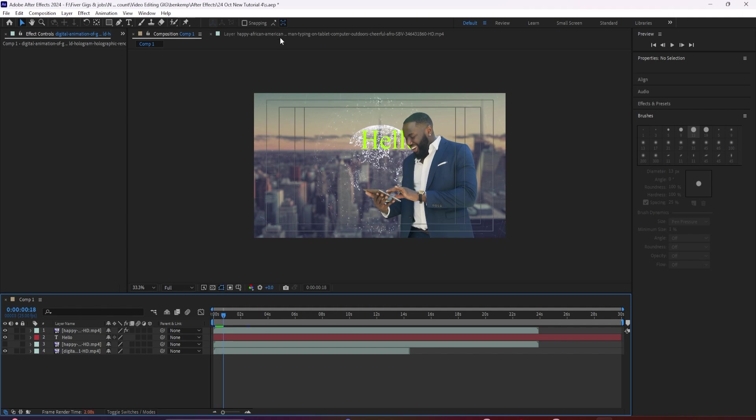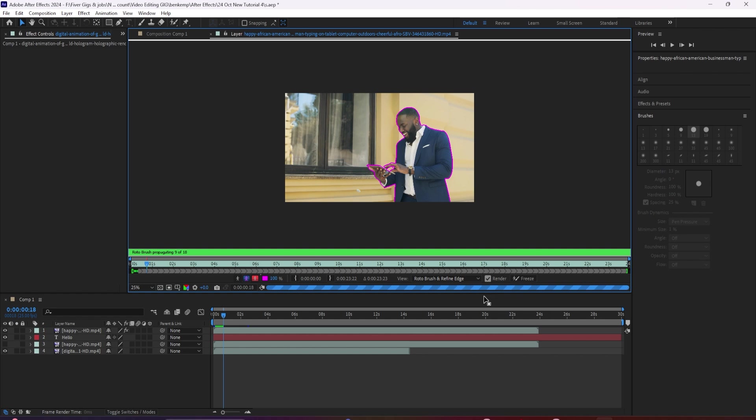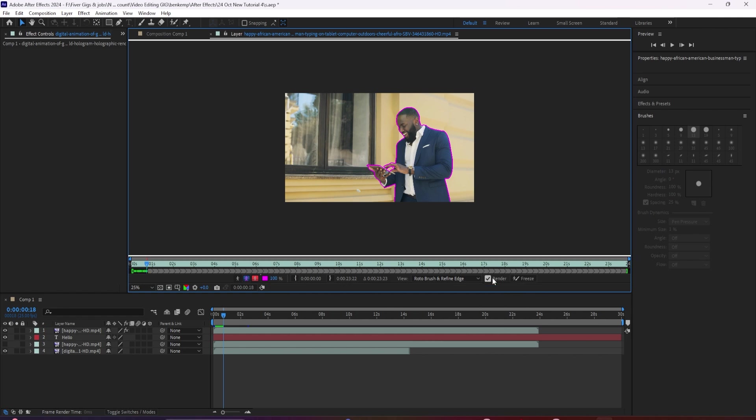And if you ever want to make changes to your roto in the future, just unfreeze and there you go. Alright, thank you for watching, and see you in another one.